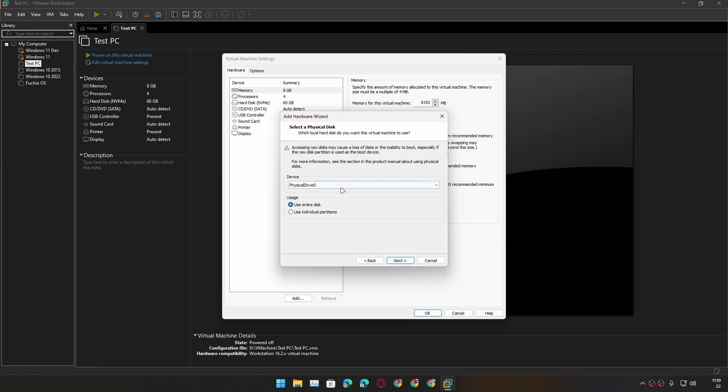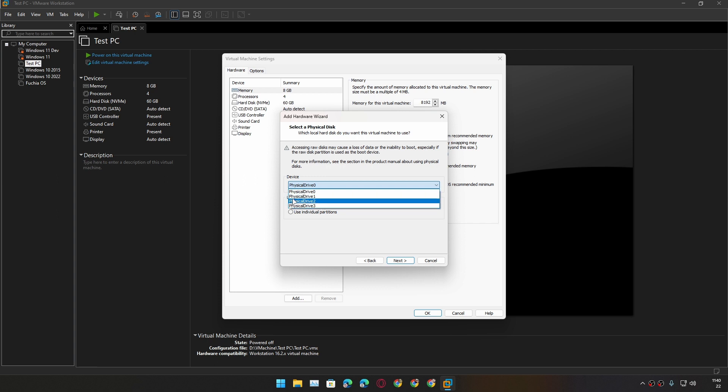In here we need to select the disk. We can also use any disk that is available on our computer. If you want to use a disk to create a virtual machine for better performance, you can use this same method. So I have three disks here. We don't know which one is our USB drive because it is named Physical Drive 0, 1, 2, 3. We don't actually know which one is our USB drive.